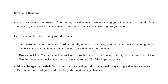Use a checklist. Create a checklist of items to review such as grammar, spelling, punctuation and clarity. Use the checklist to make sure that you have addressed all the important areas. Make changes as needed. Once you have reviewed your document, make any changes that are necessary. Be sure to proofread your work carefully after making the changes.